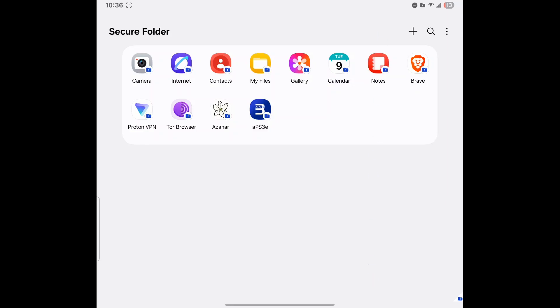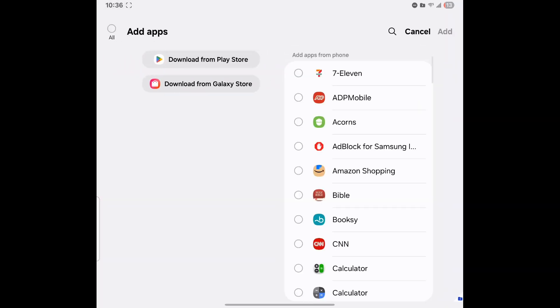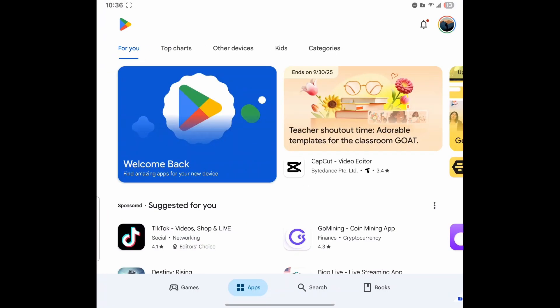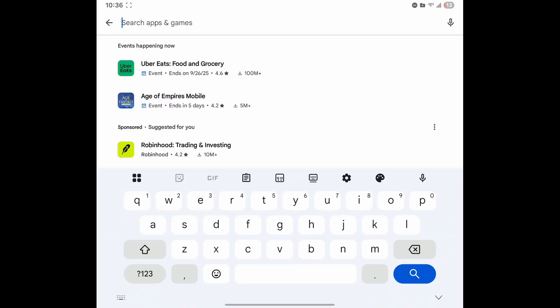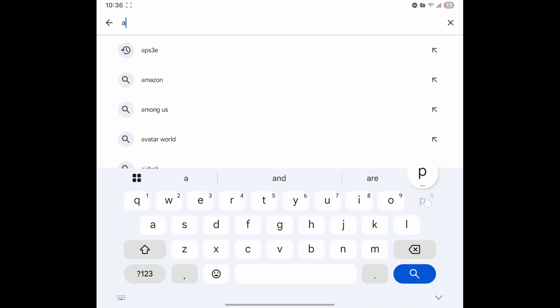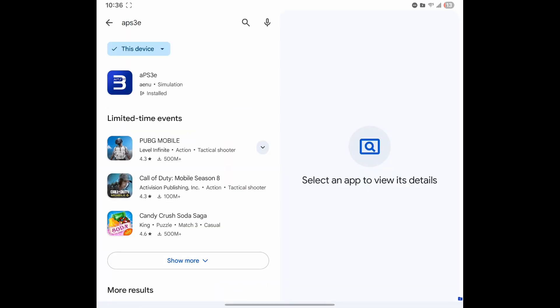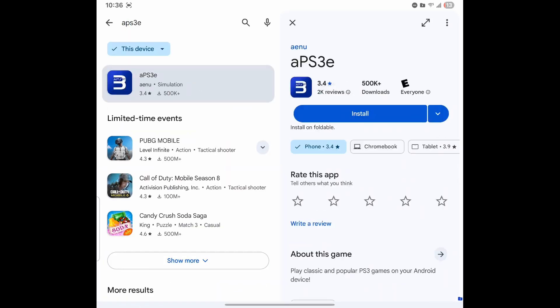Go ahead and go into the Google Play Store, then go ahead and type in PS3. Go ahead and hit install.